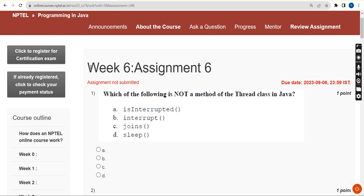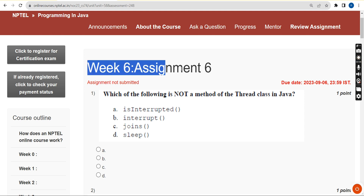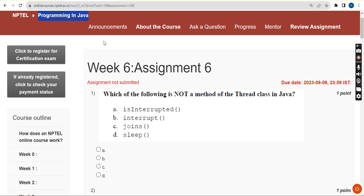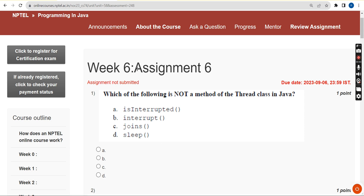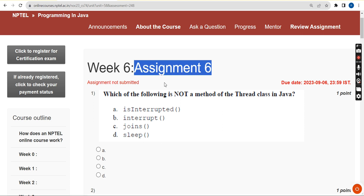Hello guys, welcome back to the channel. This is the week six assignment of the course Programming in Java. If you are new to our channel, please subscribe, like this video, and share it with your friends and classmates. Try to share it within your WhatsApp student groups so that as many students as possible will get benefited.